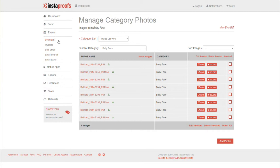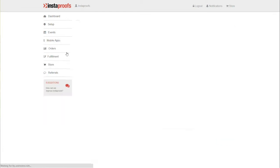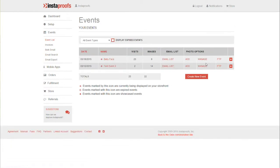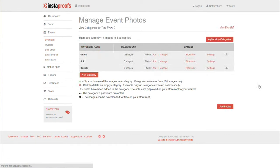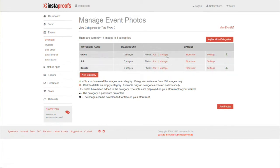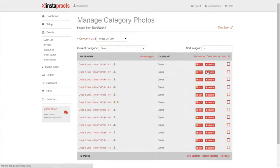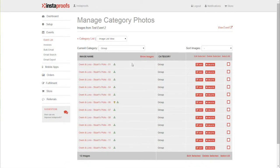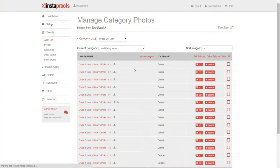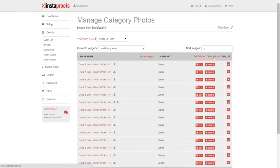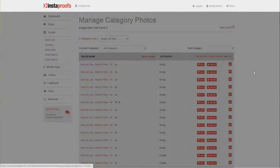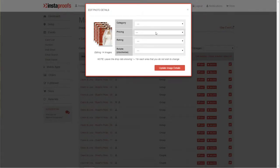To change it for multiple categories, go back over to Event List, click Manage, click Manage in the first category in your list, head over to the Current Category menu, click All Categories, and then click Select All, Edit Selected. You can change your pricing from here.